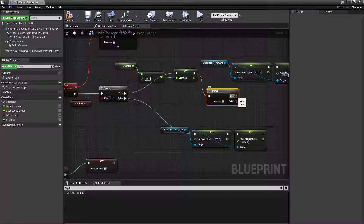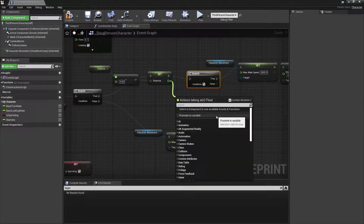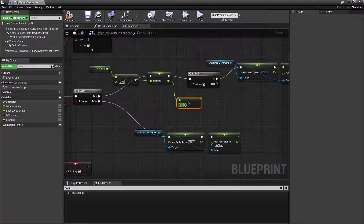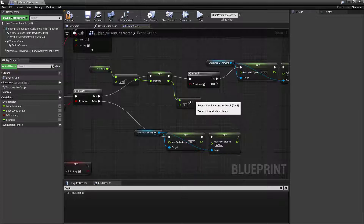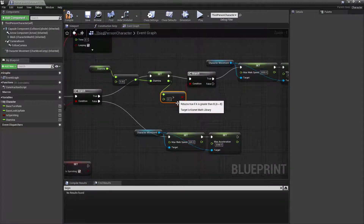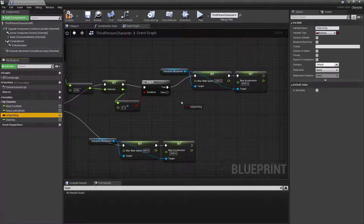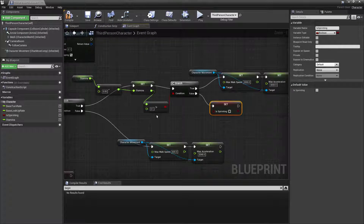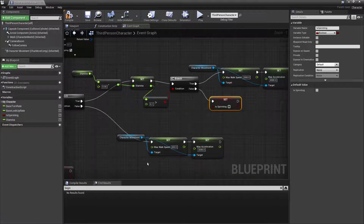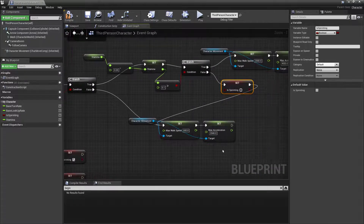Now I'm going to add a branch that checks whether the stamina is more than 0.1. If it's more than 0.1 it's going to allow us to change the speed. Otherwise it's going to set isSprinting to false — turning sprinting off — and also connect that path to slow down the character movement settings.